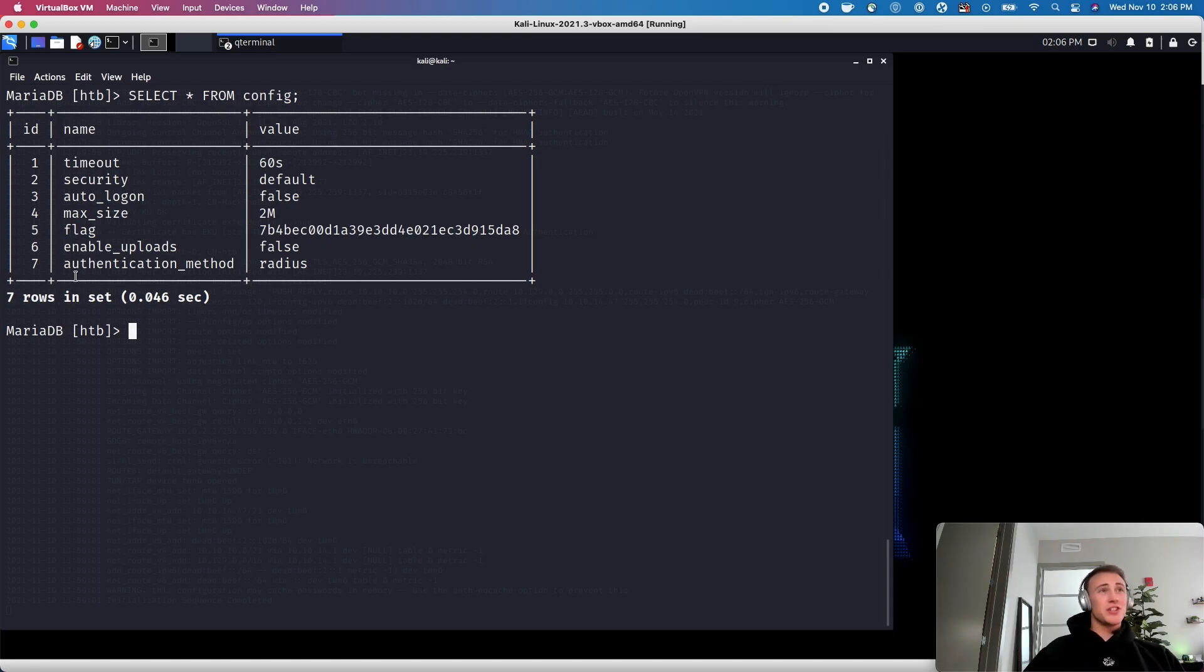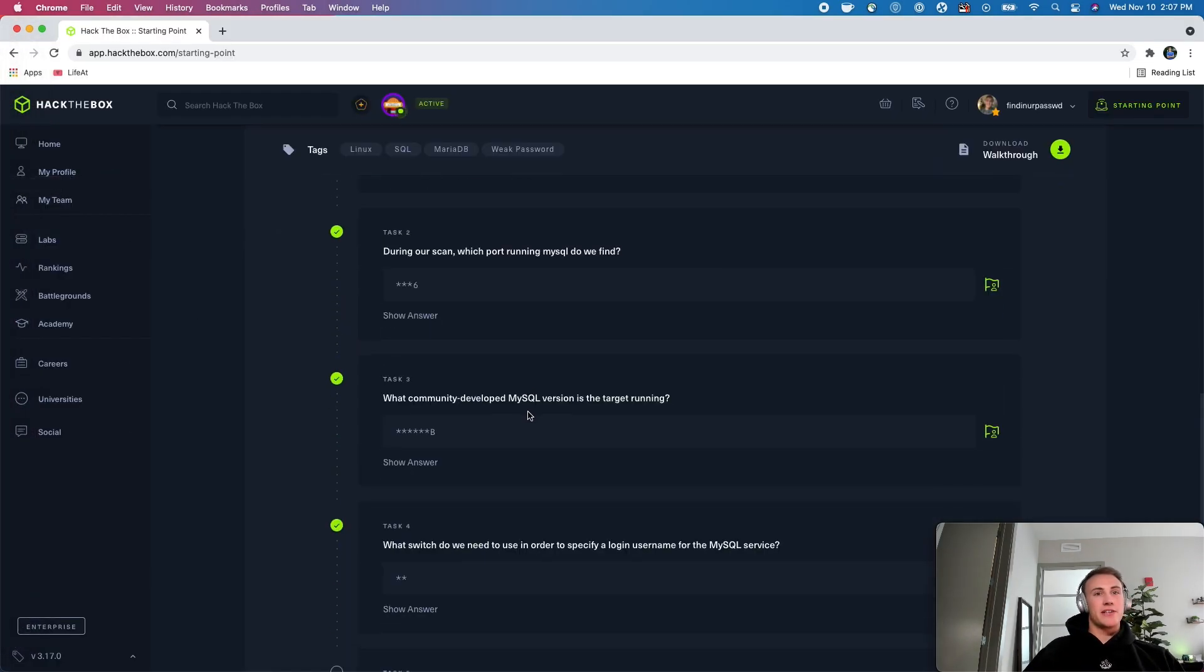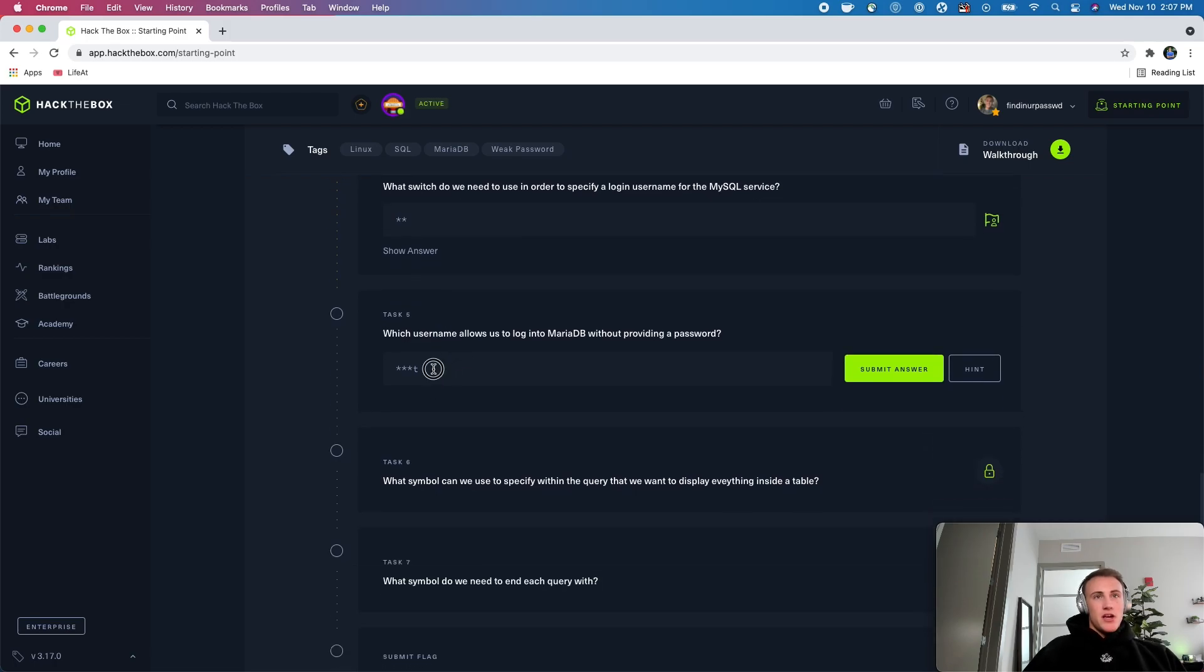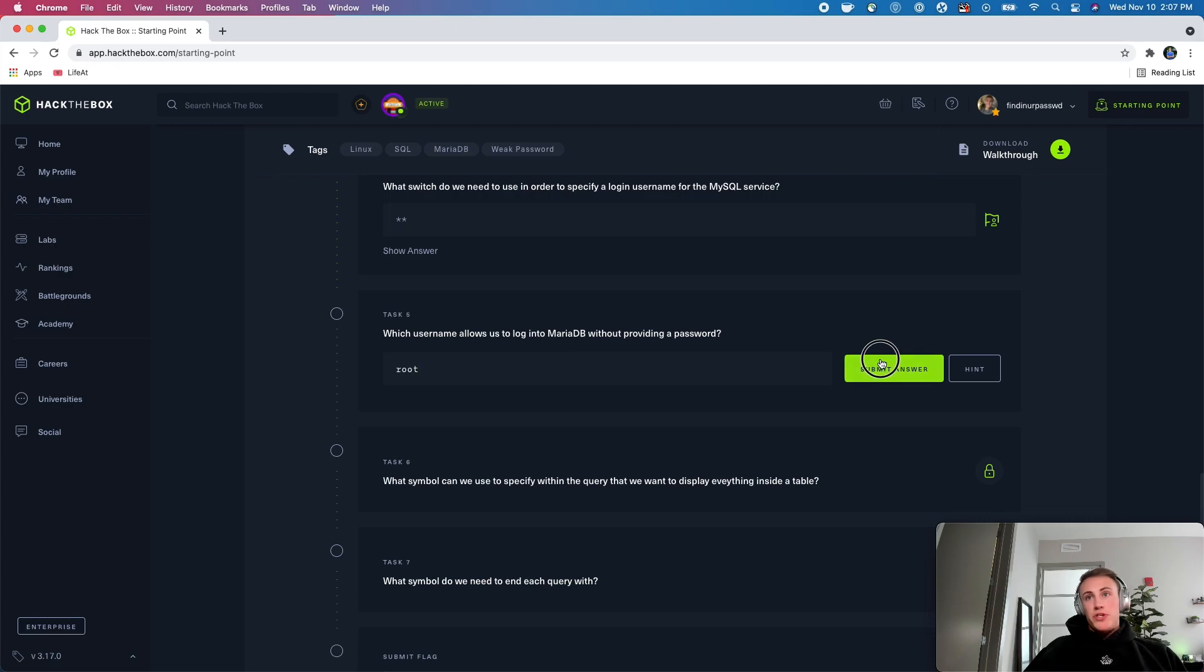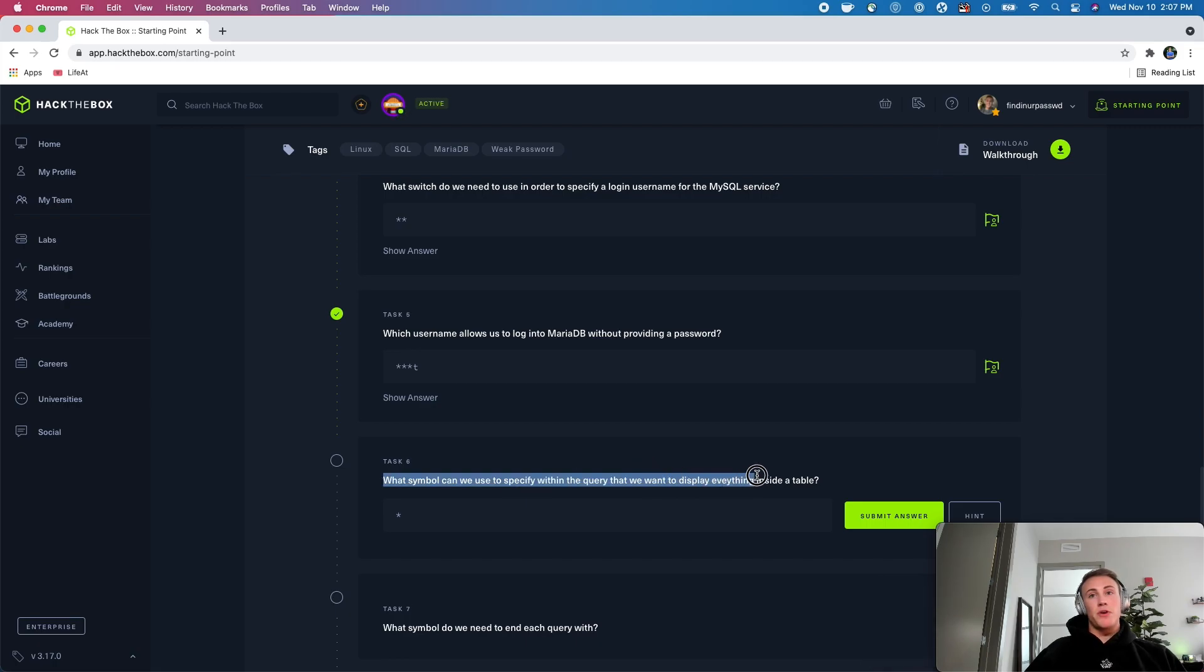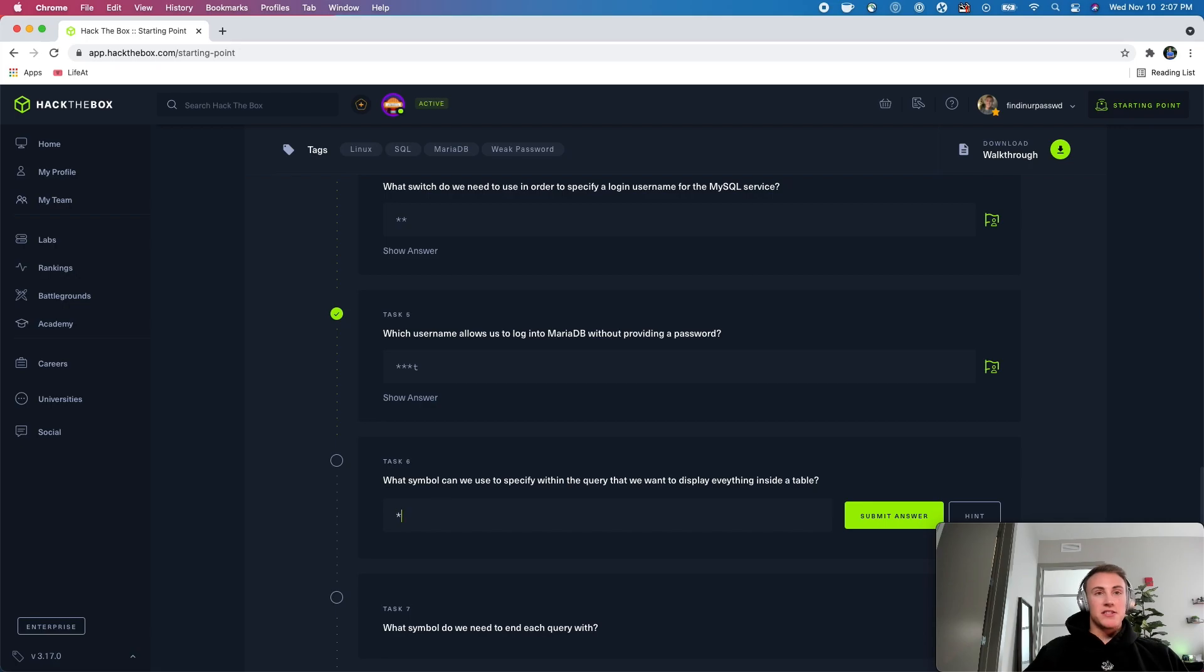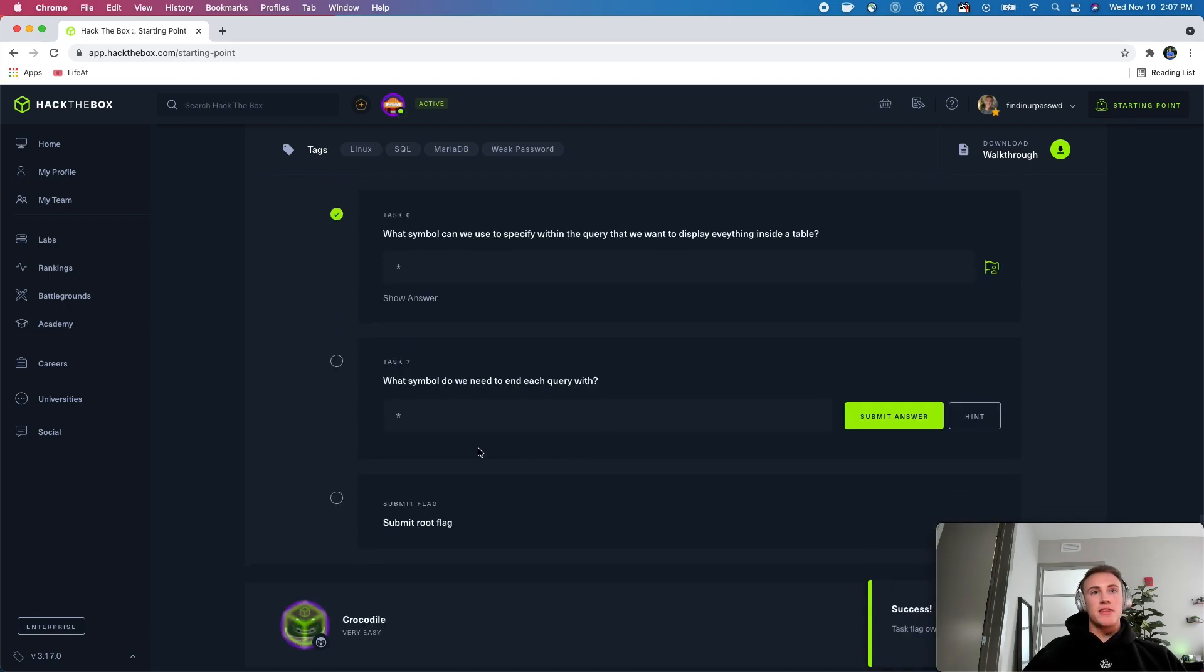So the username that we were able to log onto the machine with was root. So we will answer that. What symbol can we use to specify within the query that we want to display everything inside the table? So you just saw that, this is kind of a shorthand for saying I want everything. This is the asterisk character and we'll submit that. And then what symbol do we need to end each query with? So you kind of saw me doing this. You have to end each query with a semicolon. So enter that.